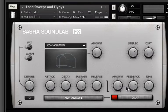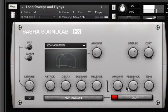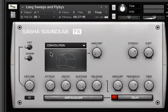Let me give you an example. Let's say we want to take the top of that sample off and create more of a fade-in — I just extend the attack.